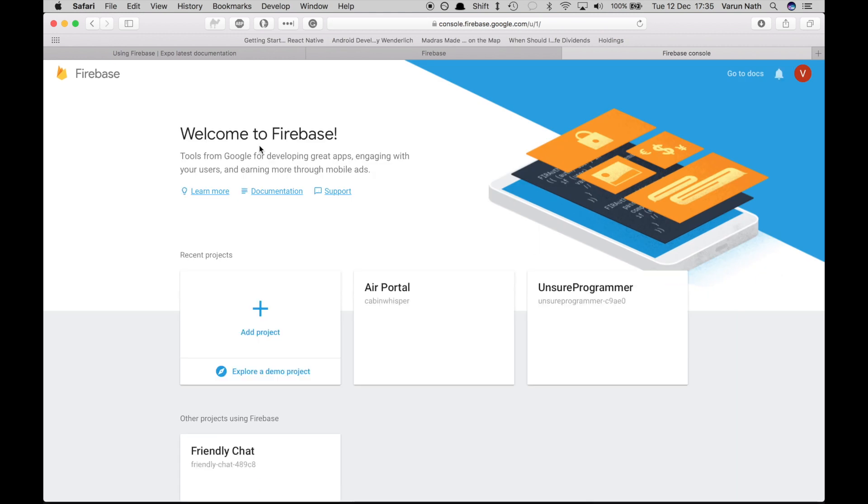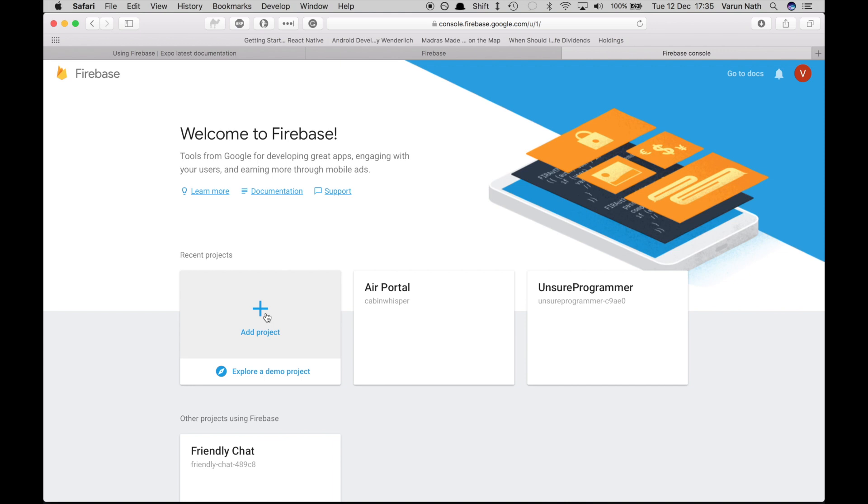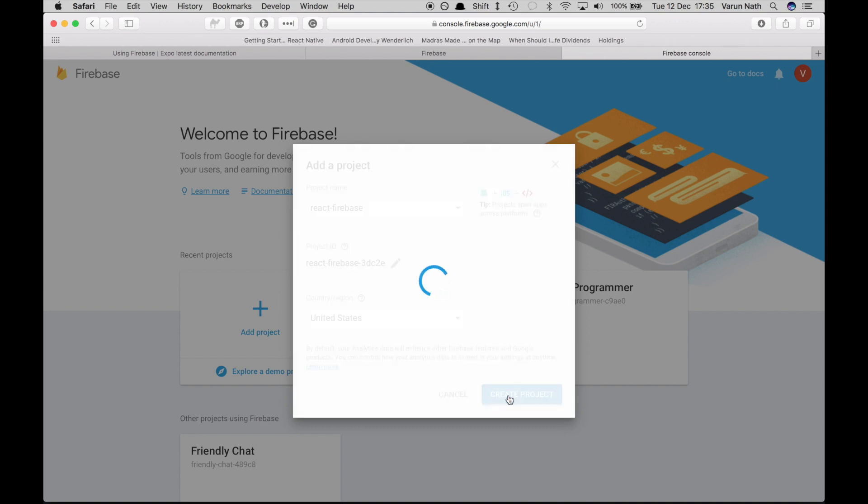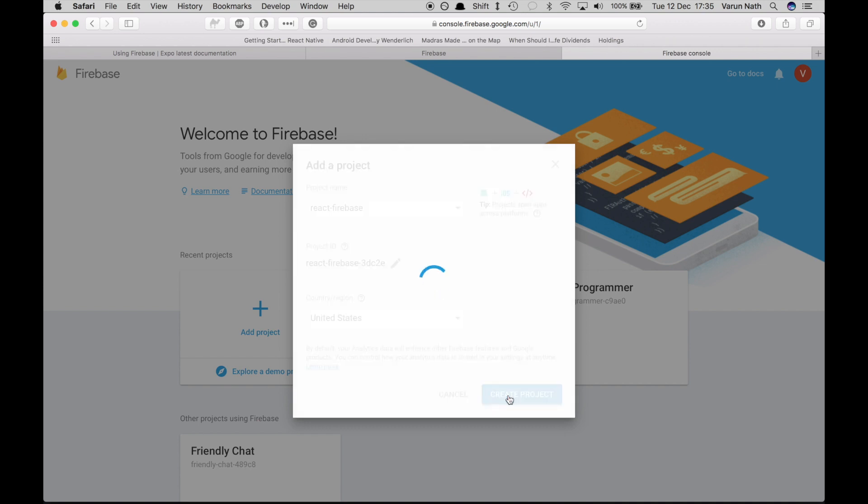Then go ahead and add a new project. What we're going to call it is React Firebase. Leave the country as it is and create the project.